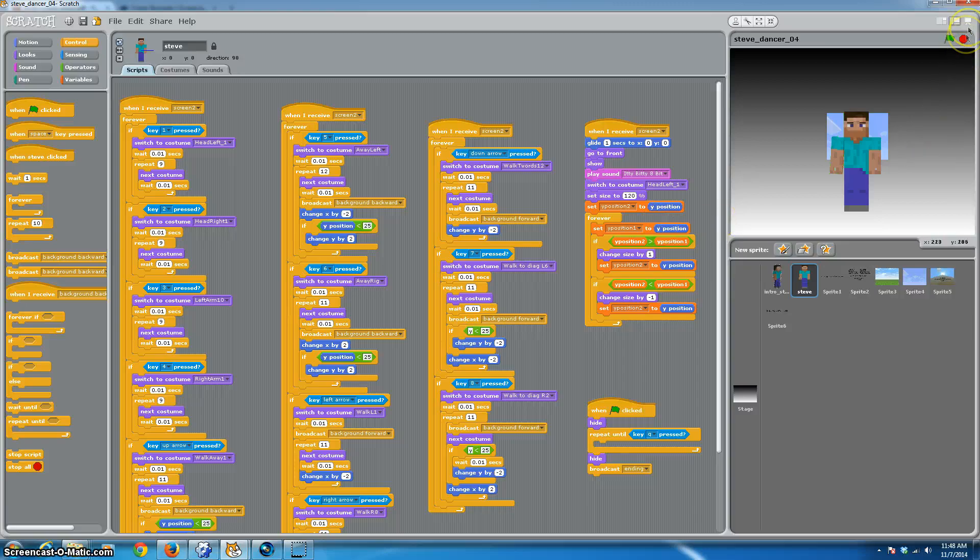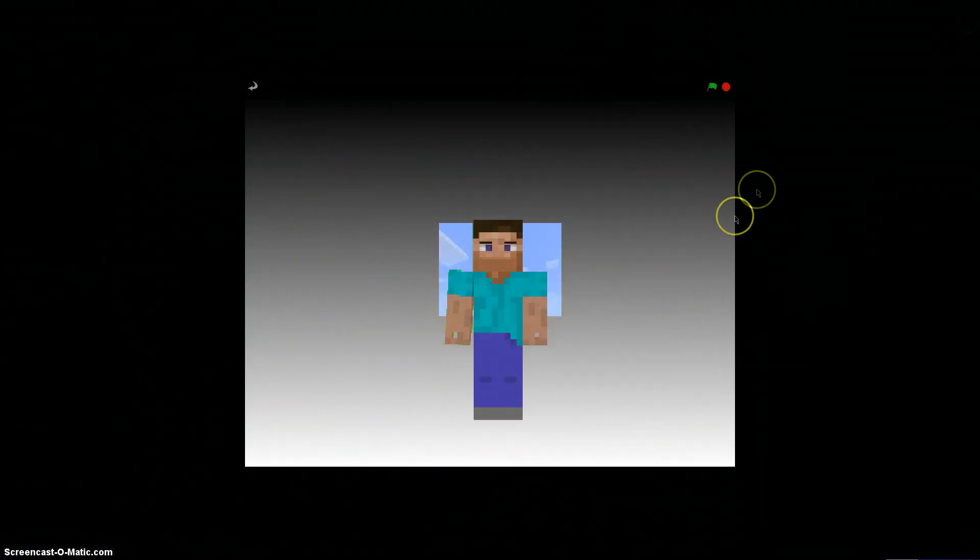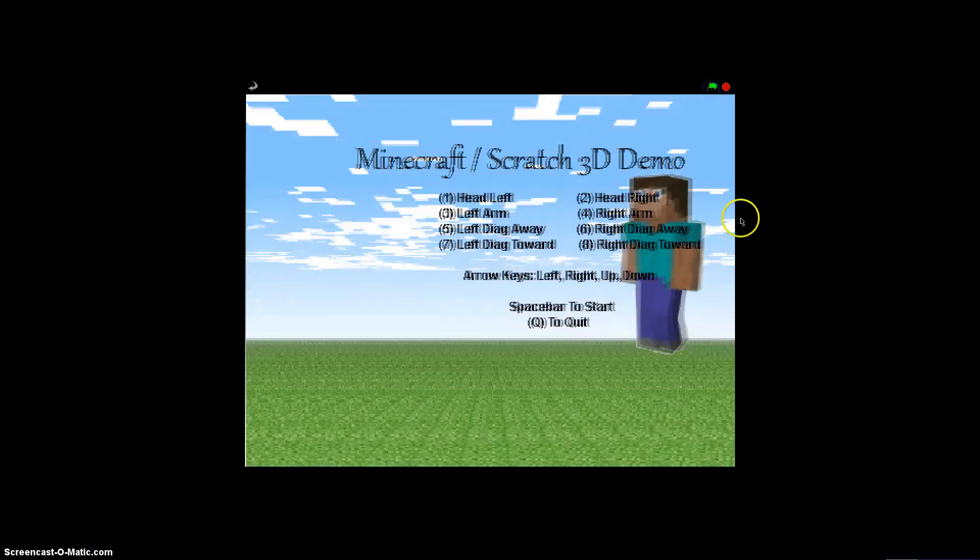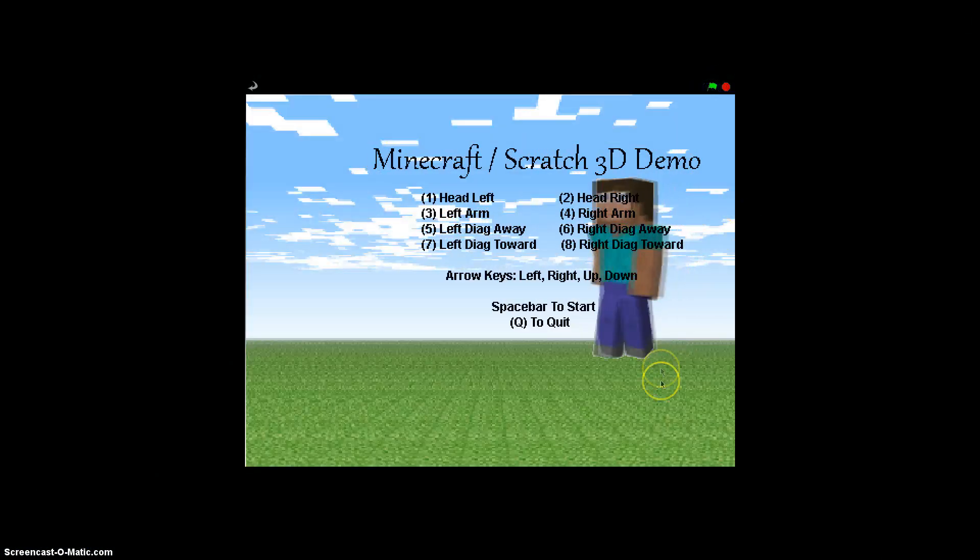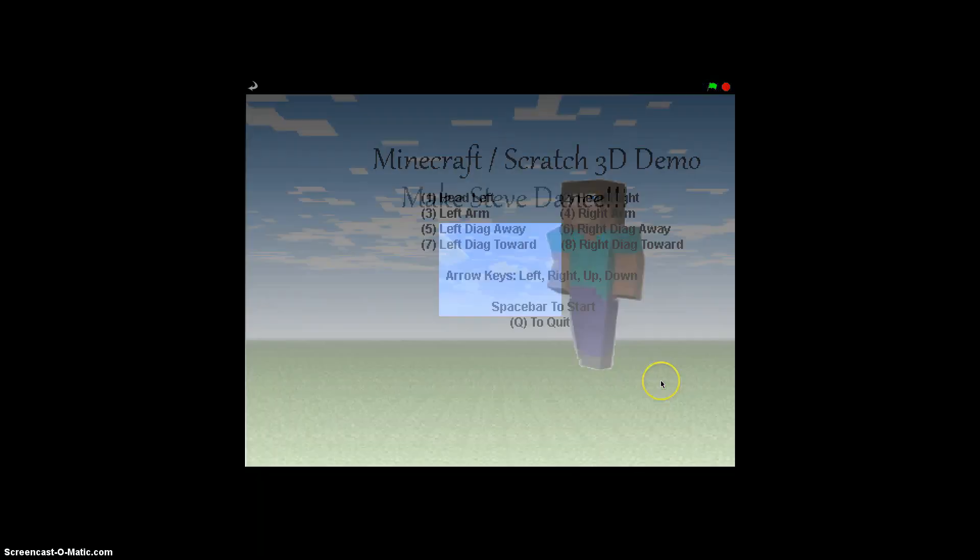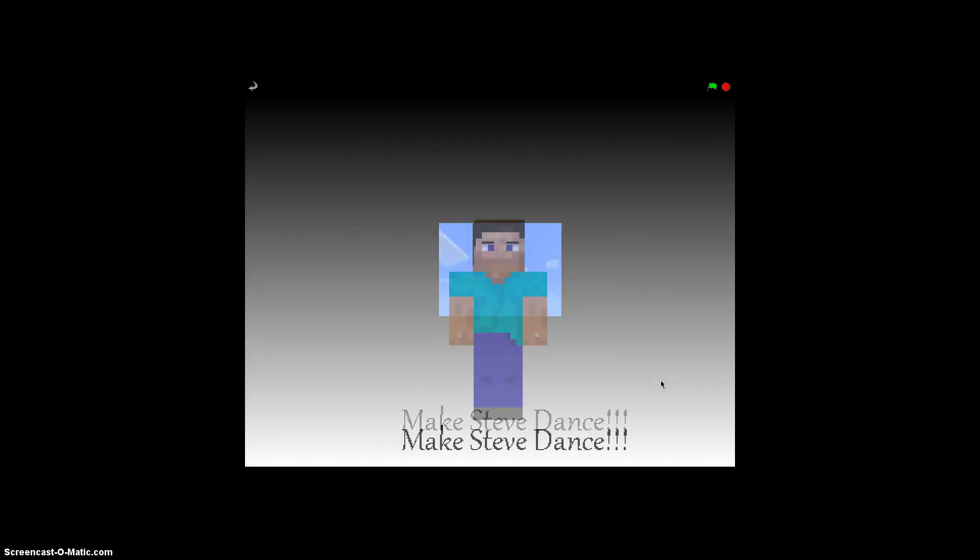So have fun with your scratching away. And don't forget to make Steve dance. And let me know how your dance came out.